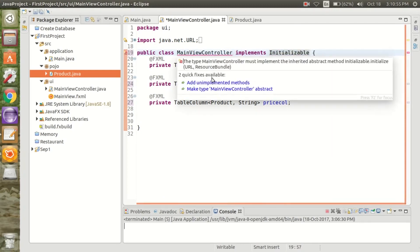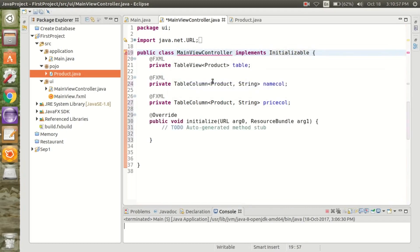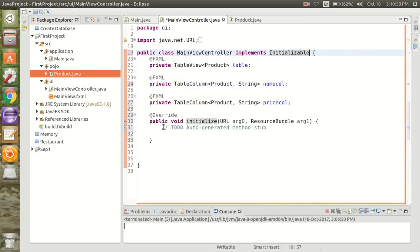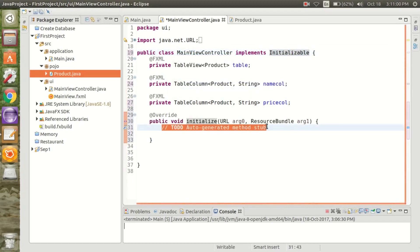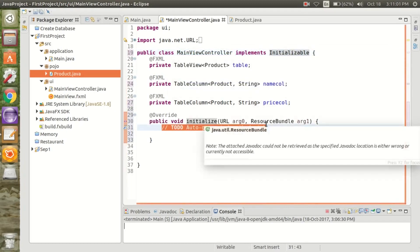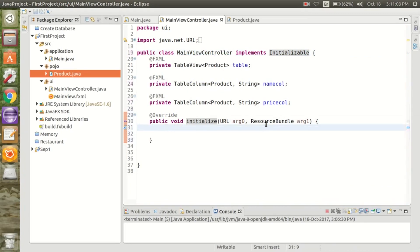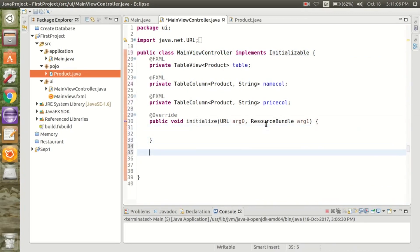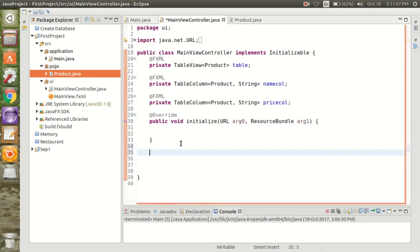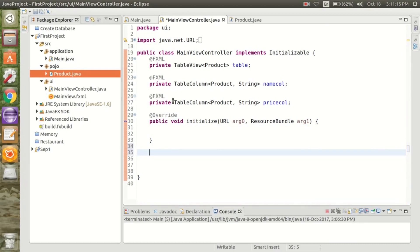We have to implement the Initializable interface — just add the unimplemented method. For the table we have an observable list, and we are going to set the observable list to the product.